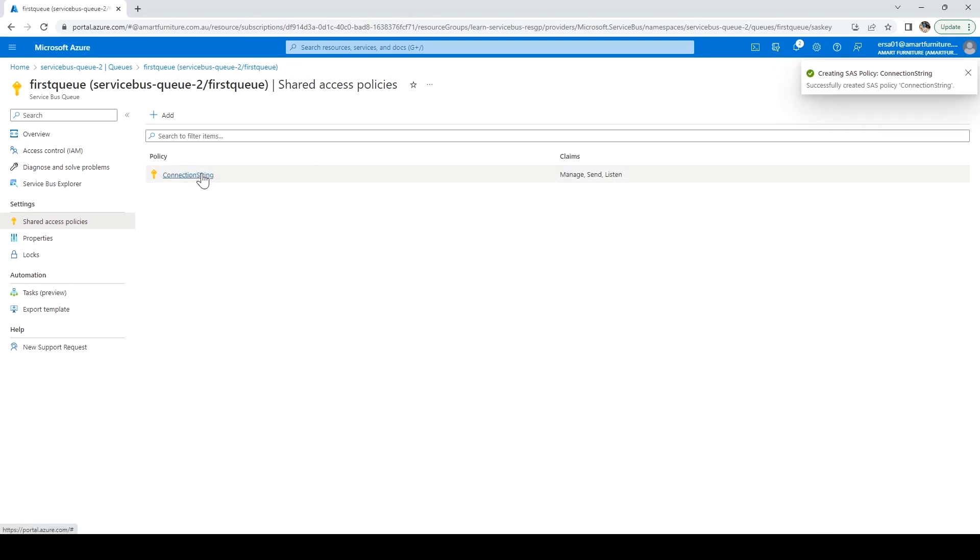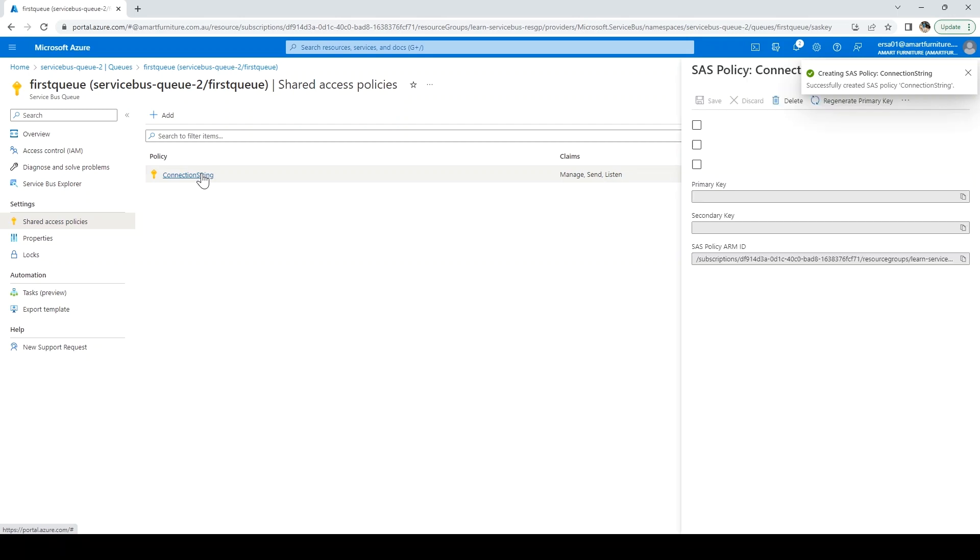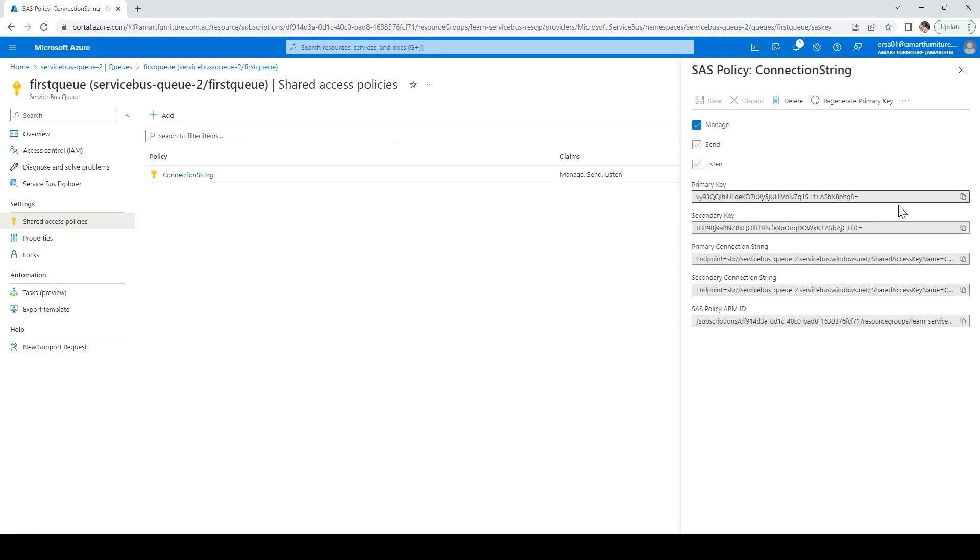Now the connection string is created. Let me click on it and it will show us the primary key here and other things. Also, the primary connection string. Let me copy that. Now we're ready. A queue is created. We're ready to send messages to this service bus queue.